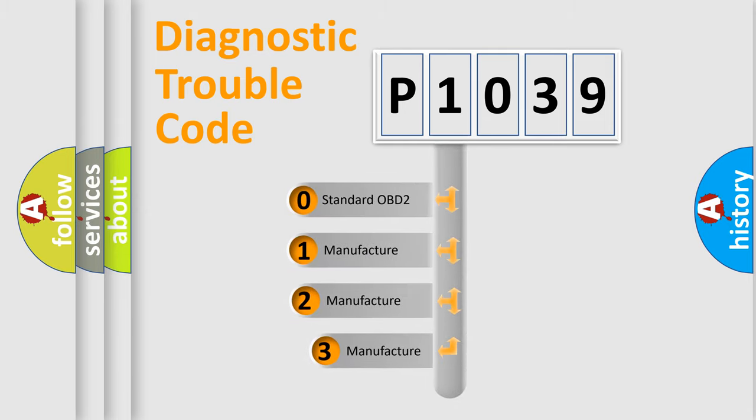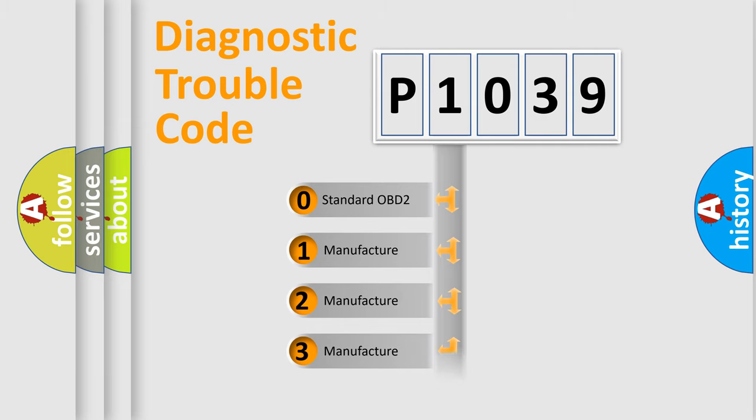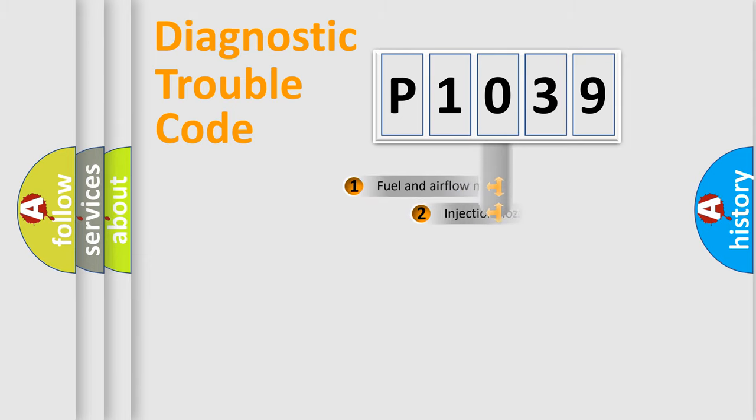If the second character is expressed as zero, it is a standardized error. In the case of numbers 1, 2, or 3, it is a manufacturer-specific expression of the car-specific error.